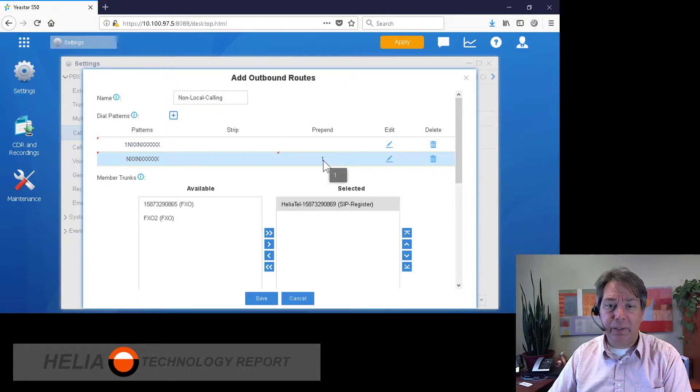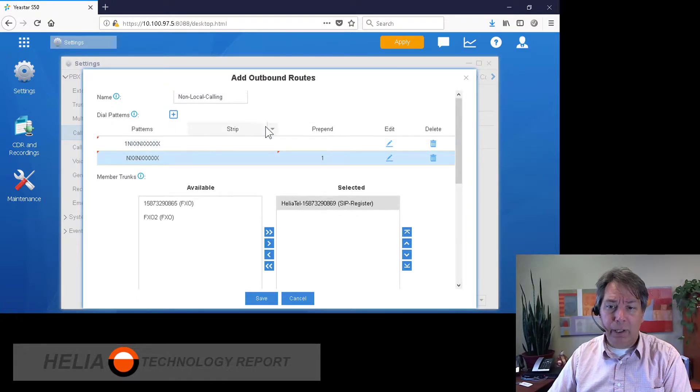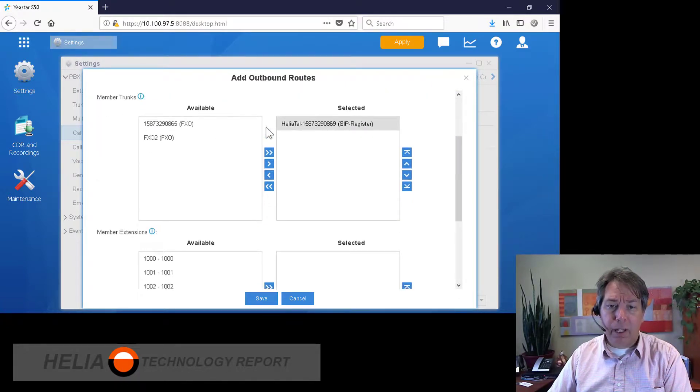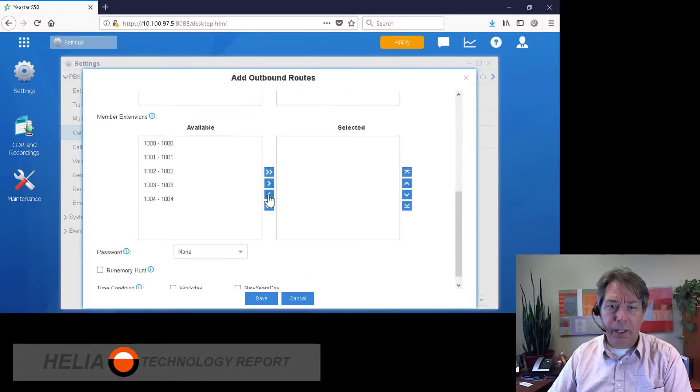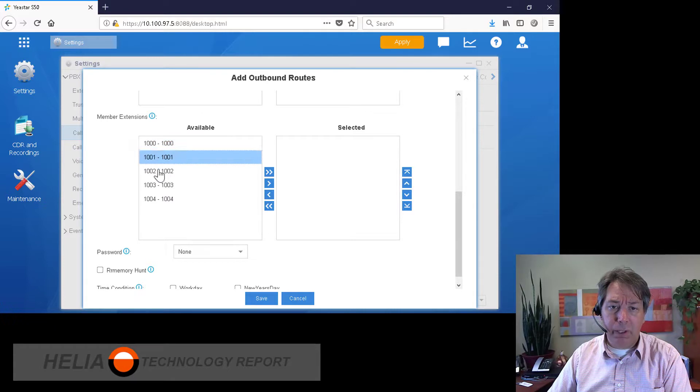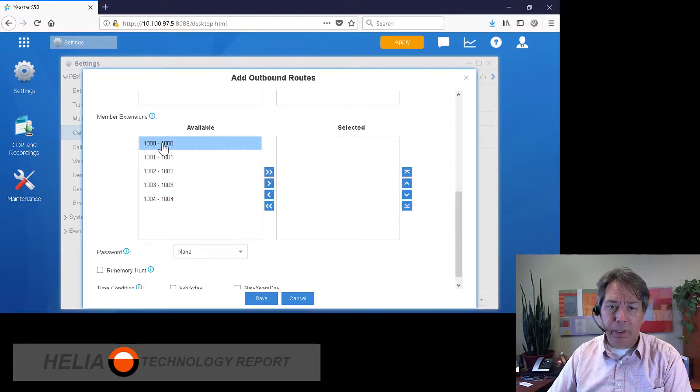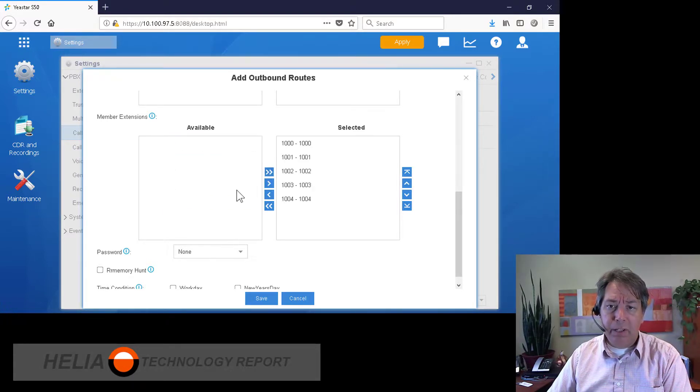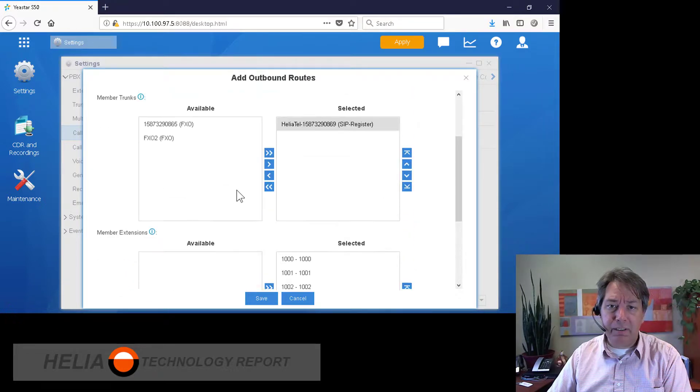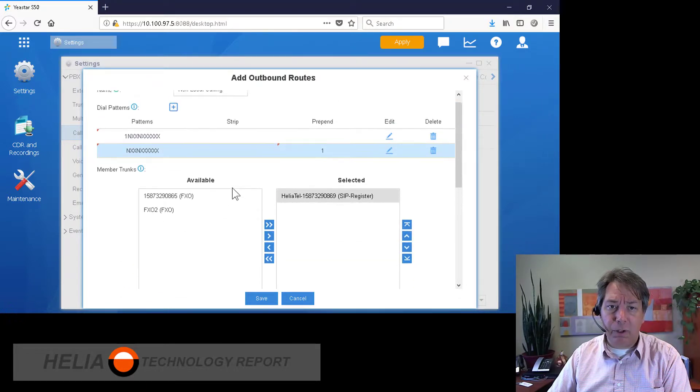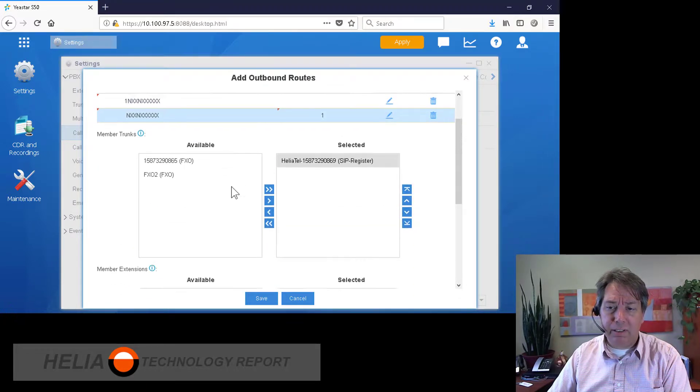So even if you dial ten digits without the one, before it's sent off to the carrier, it's going to add the one. Now a couple other things we want to do is we want to add in all the extensions that can use this route. So because this is designed for our long distance, we can say that only some extensions can call long distance and everyone else cannot.